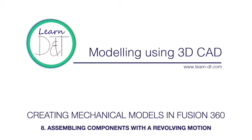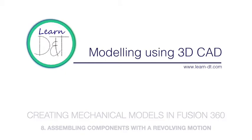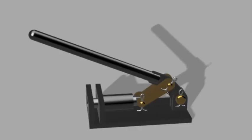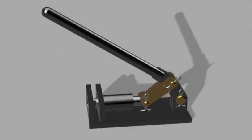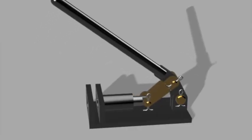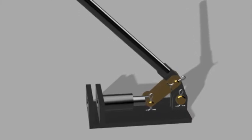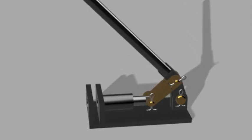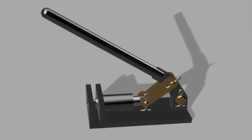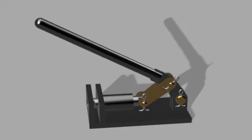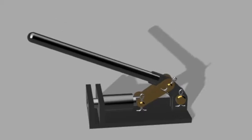In this 8th video we're going to look at how to assemble components which need to revolve around each other. To help us demonstrate this, over the series we're going to be modelling this punch mechanism. For this model we need to assemble the lever to the base plate so that it revolves around the pin.